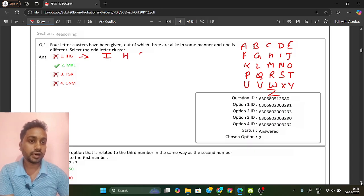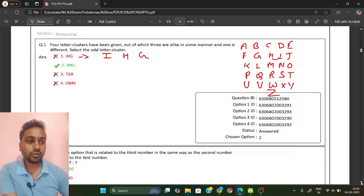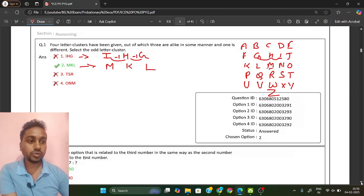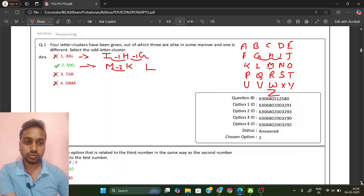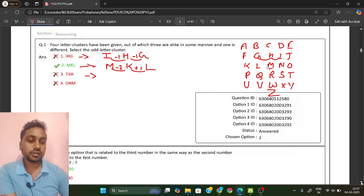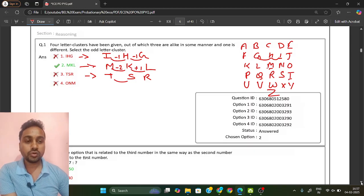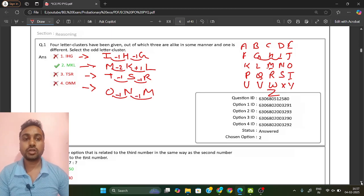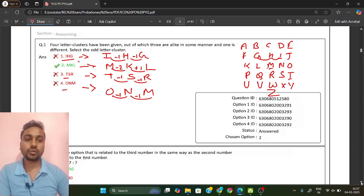For option 1: I, H, G — I is here, go minus 1 to get H, then minus 1 to get G. For option 2: M, K, L — M to K is minus 2, and for L you need plus 1, so this pattern is different. For option 3: T, S, R — minus 1 gives S, minus 1 gives R. Option 4: O, N, M — minus 1 pattern same. So options 1, 3, and 4 are the same; only option B is different. Answer is option B.